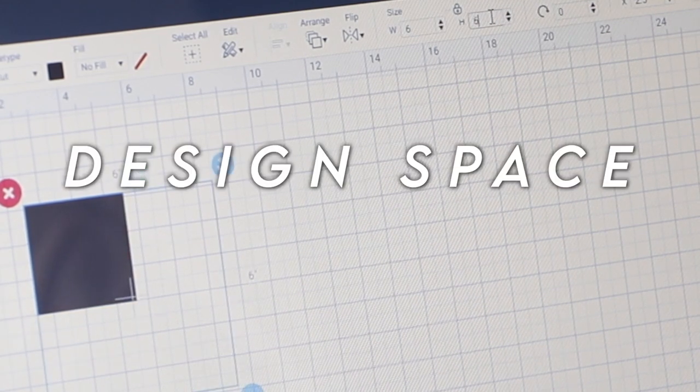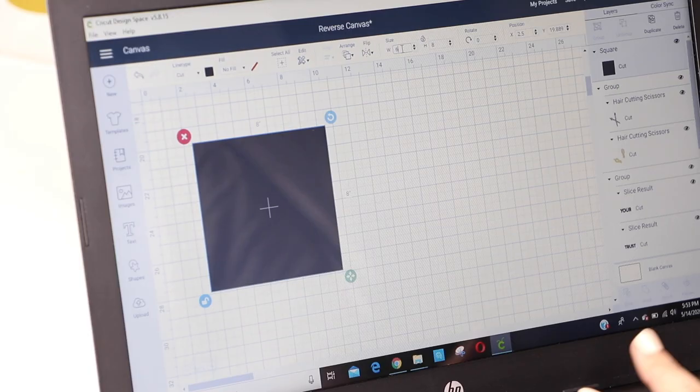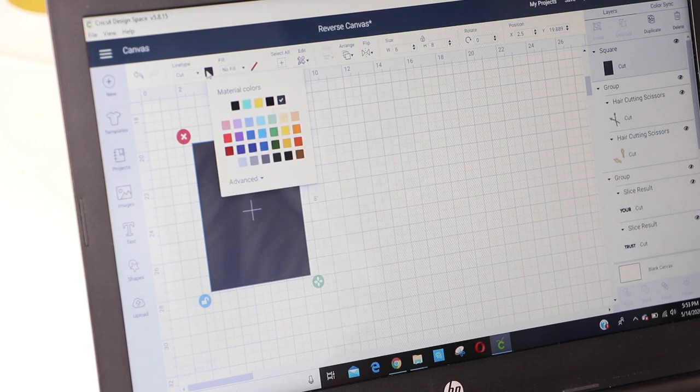On Design Space, I added three white rectangles with our new measurements to act as a template.